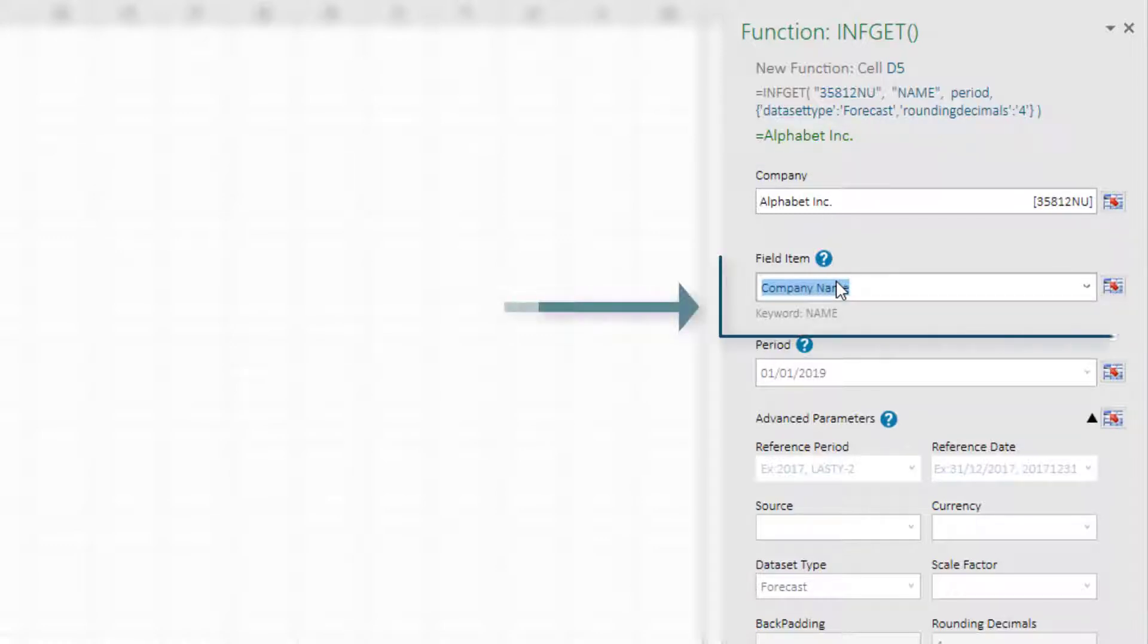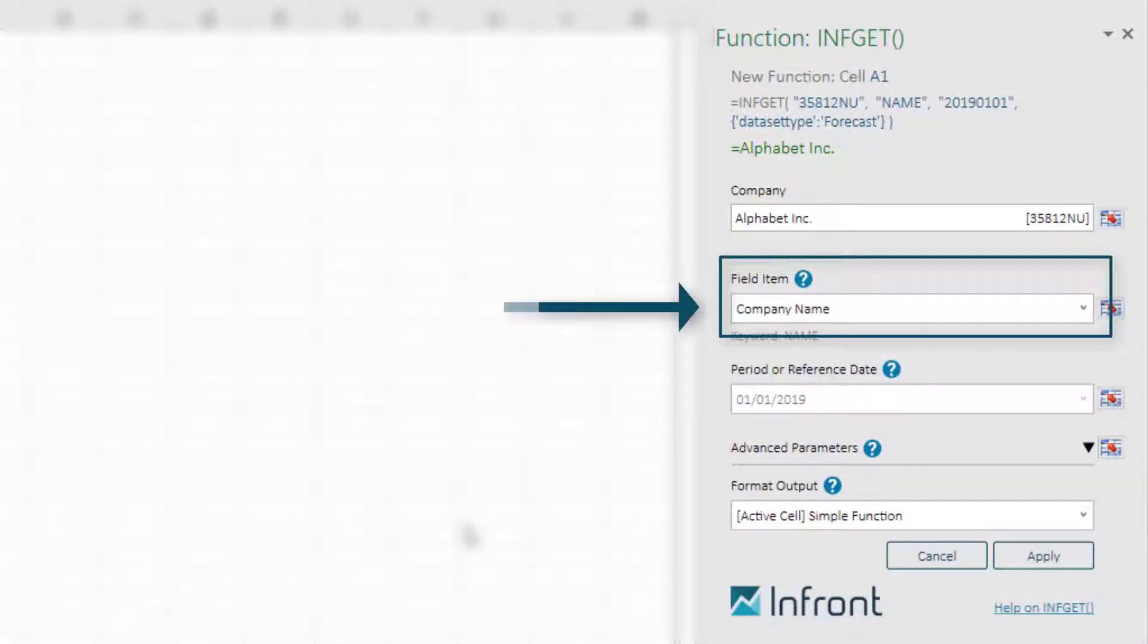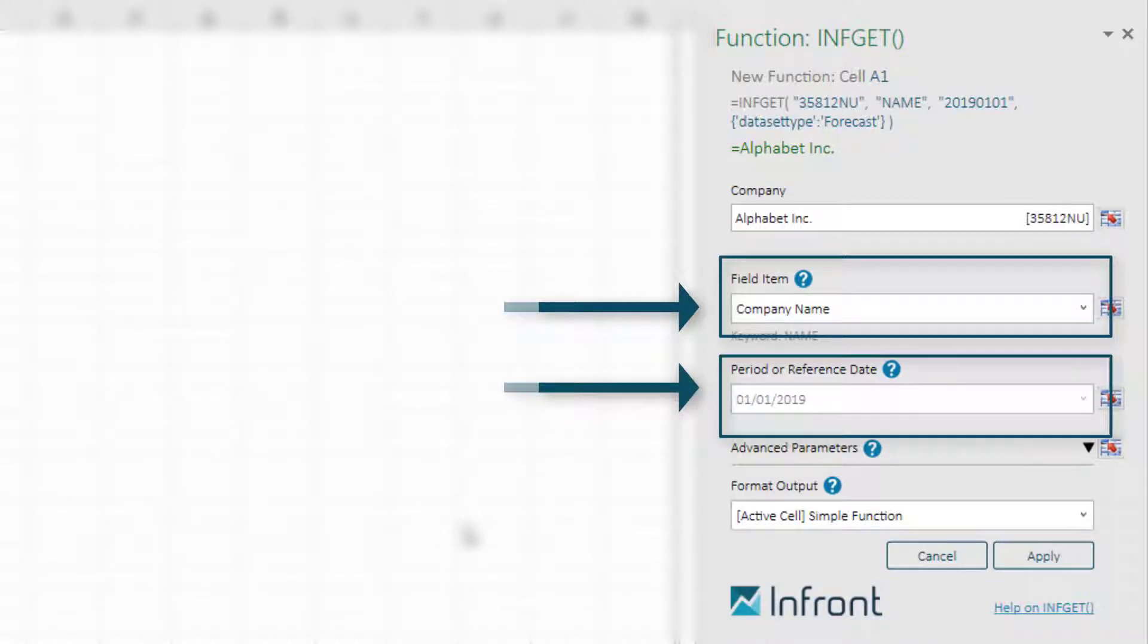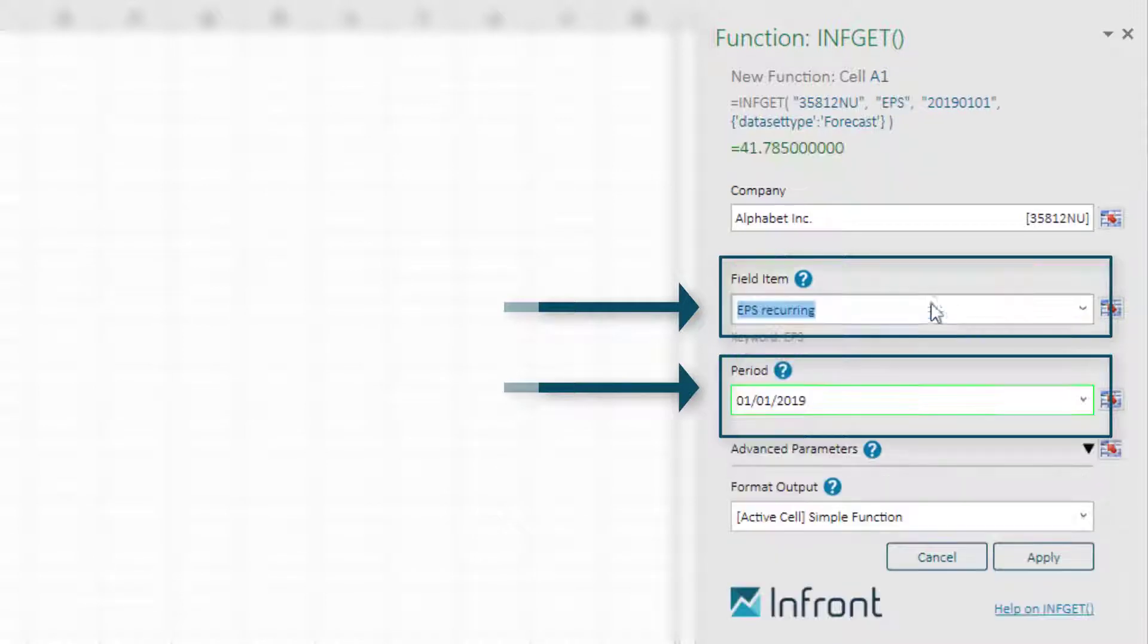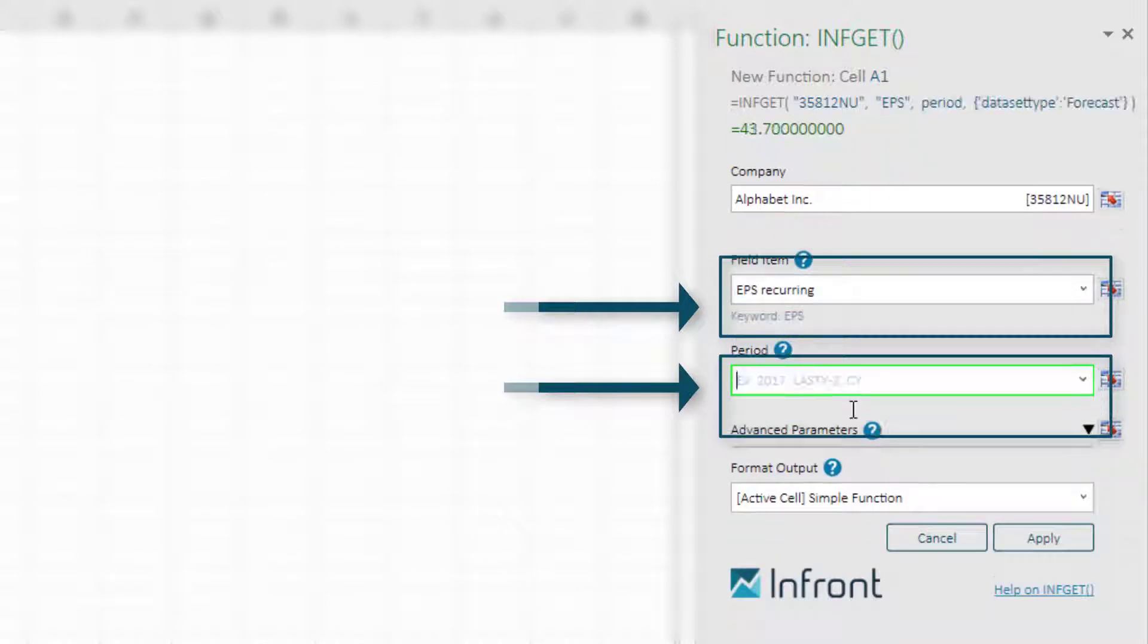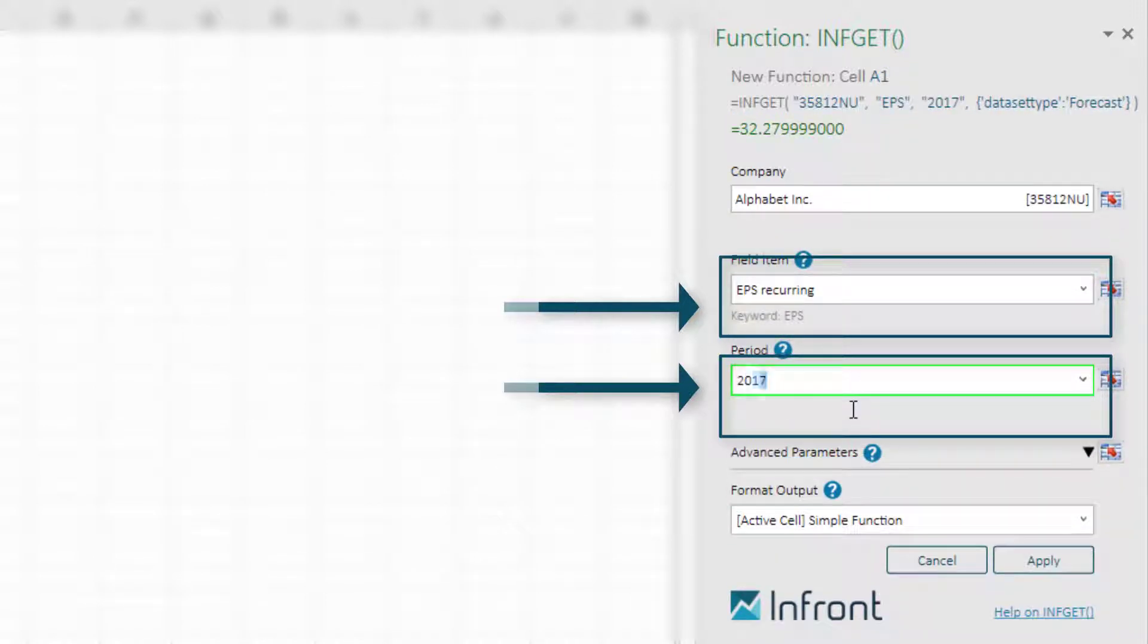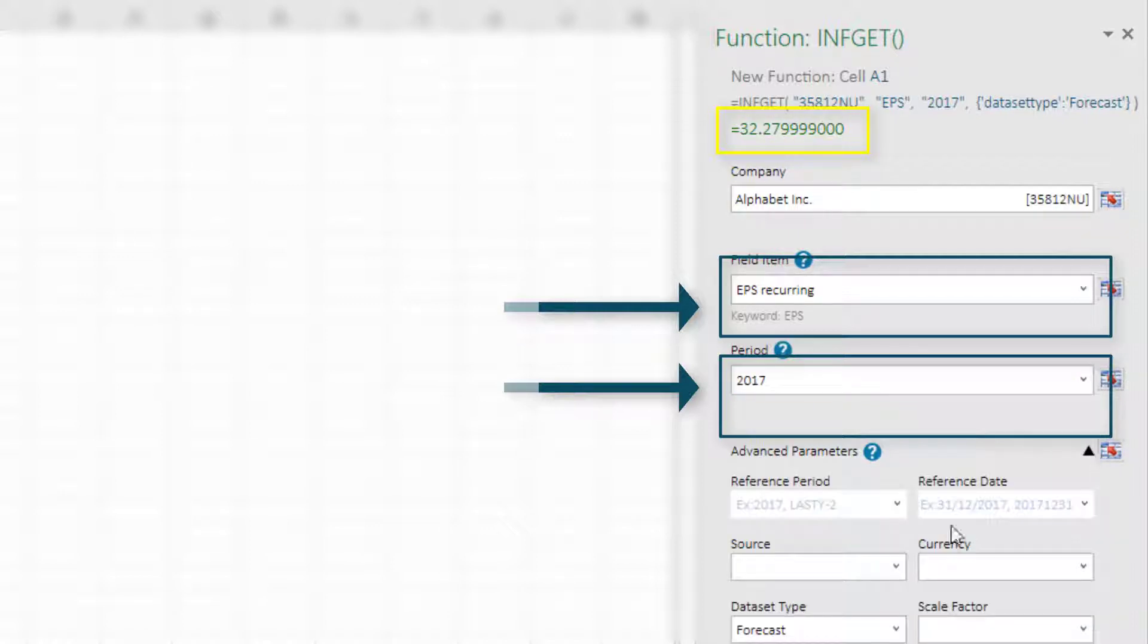The fourth example is where the filled item supports both parameters, period and reference dates. Let's use the EPS recurring for 2017. You can see that the result is automatically updated at the top.